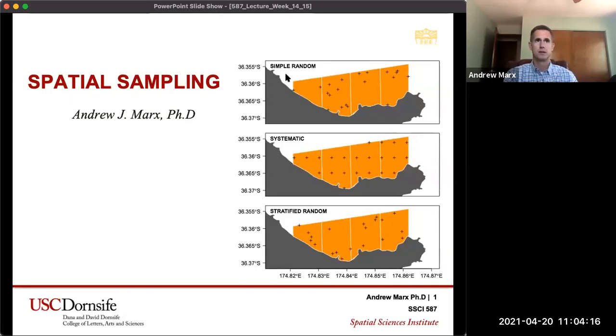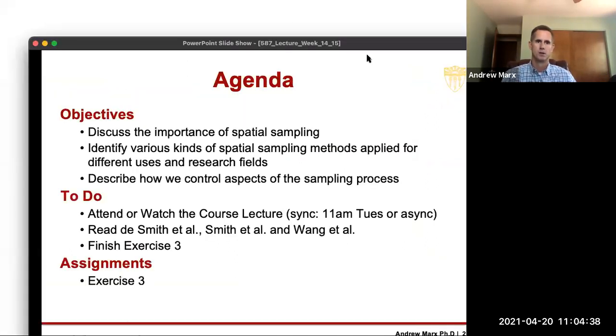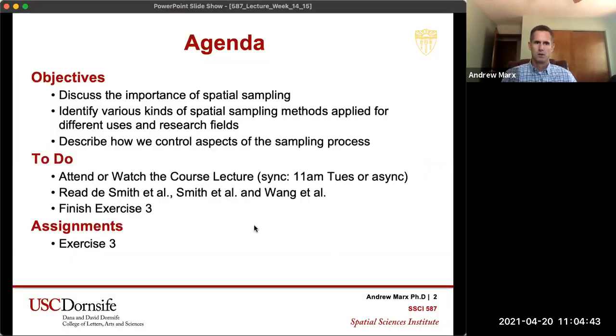I'm going to go ahead and start talking about spatial sampling. So spatial sampling — we're going to talk about the importance of spatial sampling, identify different kinds of spatial sampling methods for different uses and different research fields, and then describe how we can control aspects of spatial sampling. The stuff for this week is the course lecture, which we're doing now, and then you have three readings.